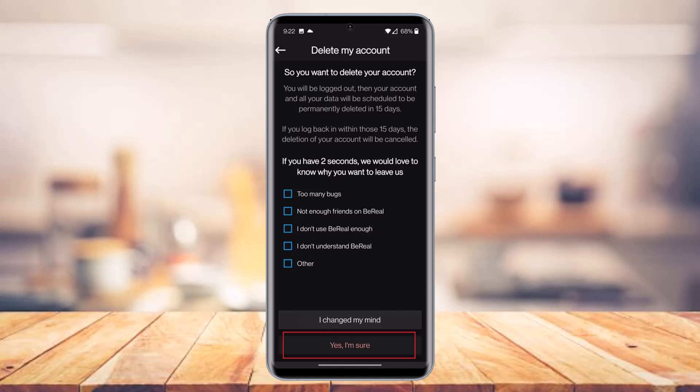If you have time, you can also select why you are trying to delete the account. This is going to send a report to BeReal as to some of the reasons why you are deleting your account. Select any reason that resonates with your situation, then tap the 'Yes, I'm sure' button at the bottom, or if you change your mind, select 'I changed my mind' to cancel.